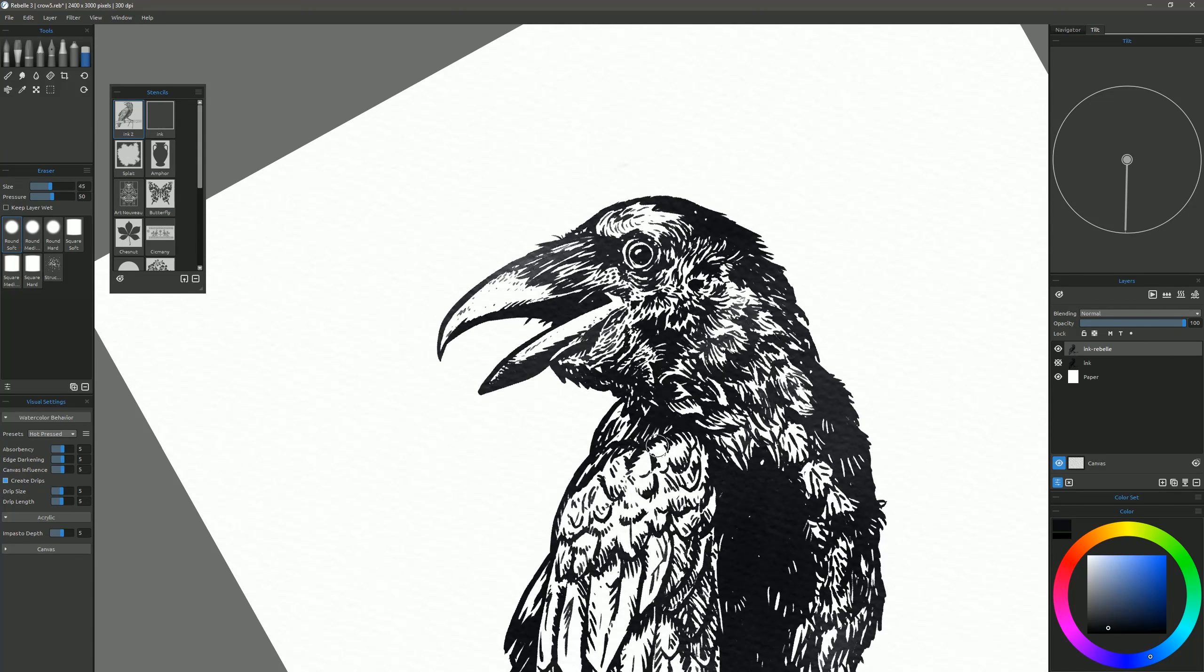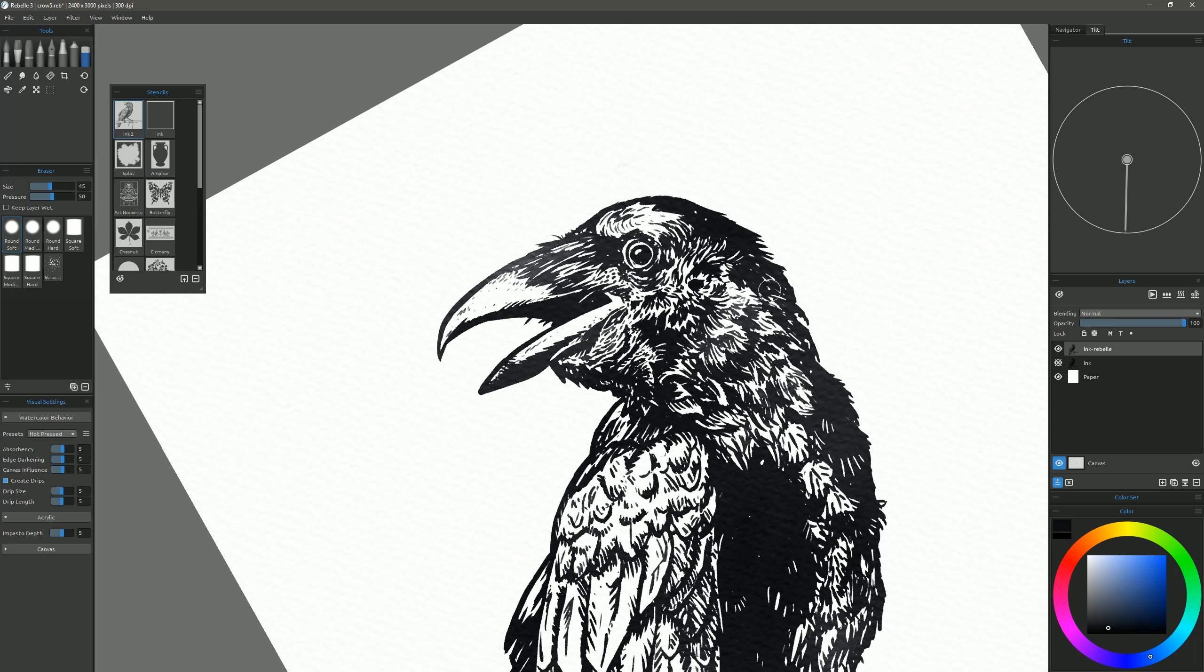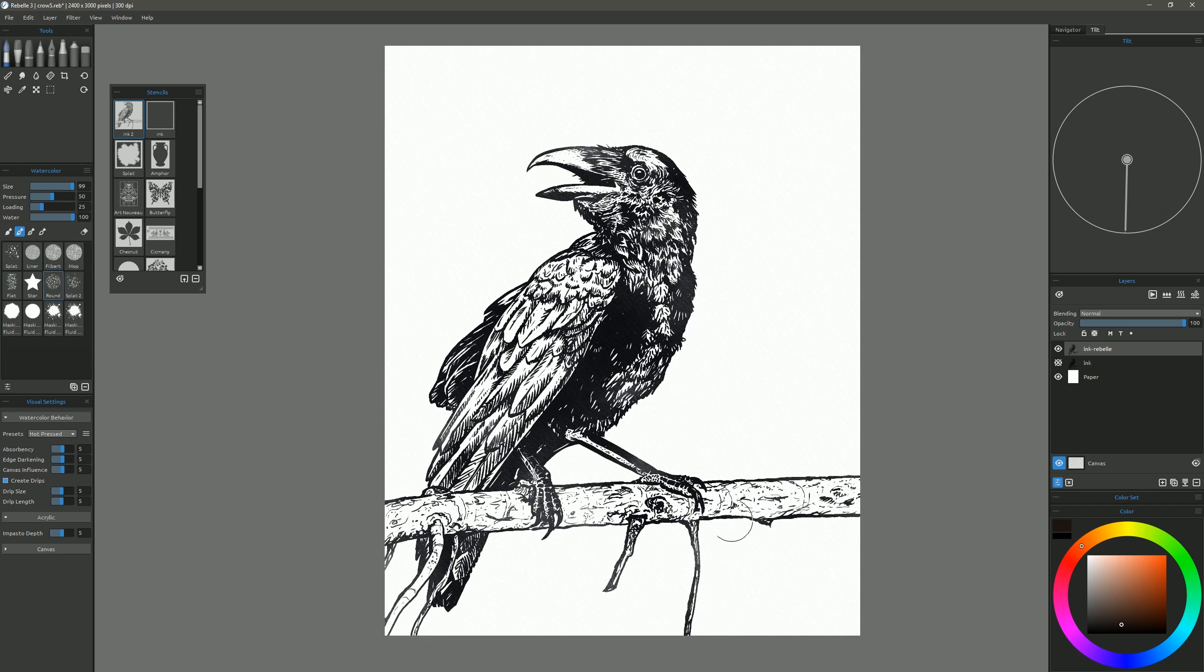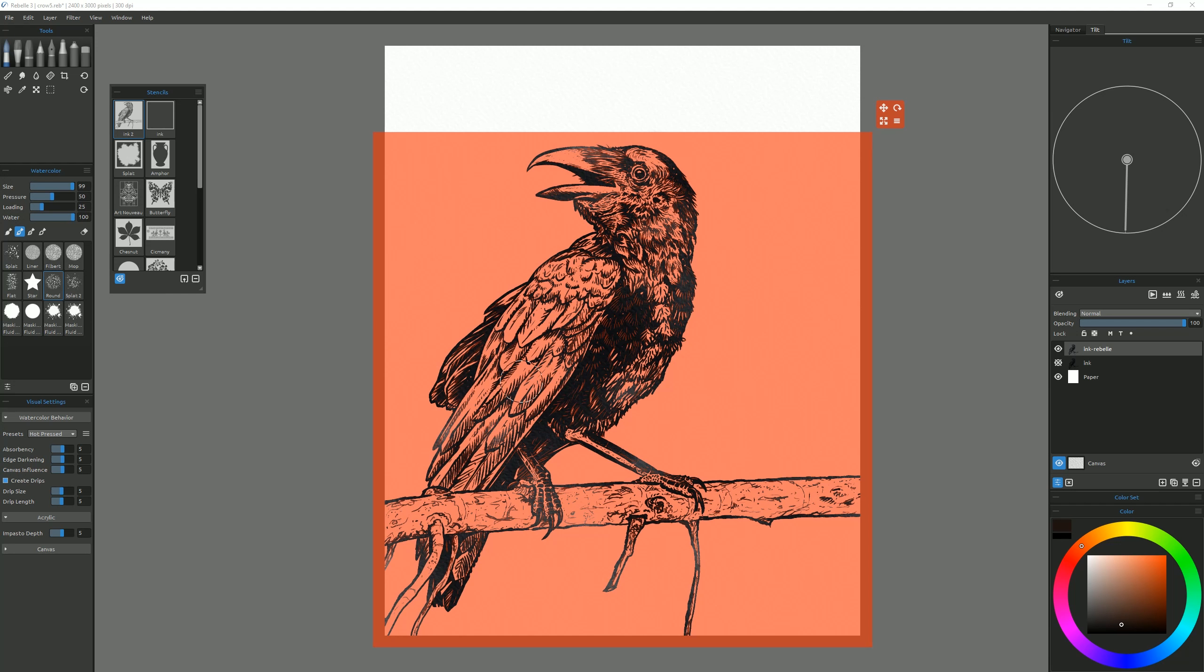If we zoom in closely to the beak here, you can see that it's a little bit thinner in some places and a little bit thicker in others.